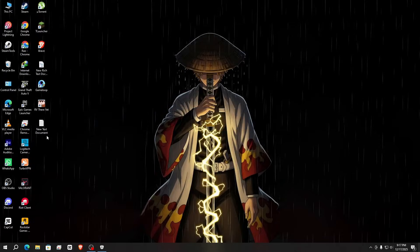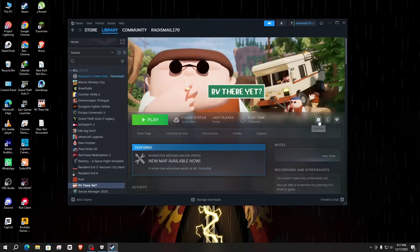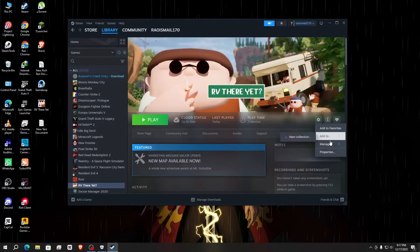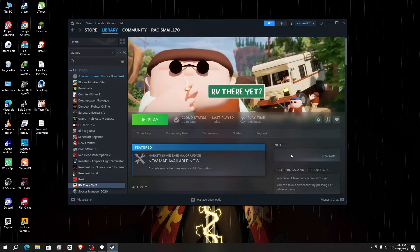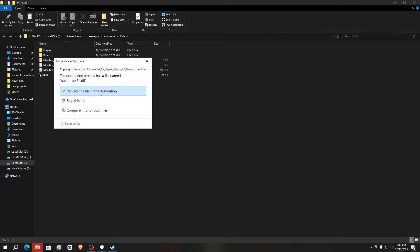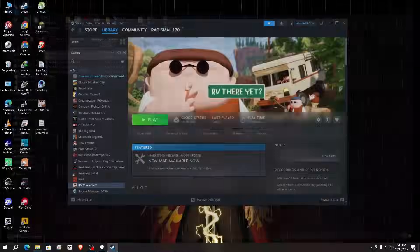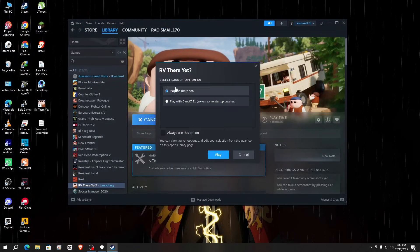Now open your Steam again, then click on your game. Click on the settings option, go to 'Manage', and click on 'Browse Local Files'. Here, right-click and paste the files, click on 'Replace the Files in the Destination', and confirm. Then simply run your game — click on 'Play', select the first option: 'Play Are We There Yet?'.